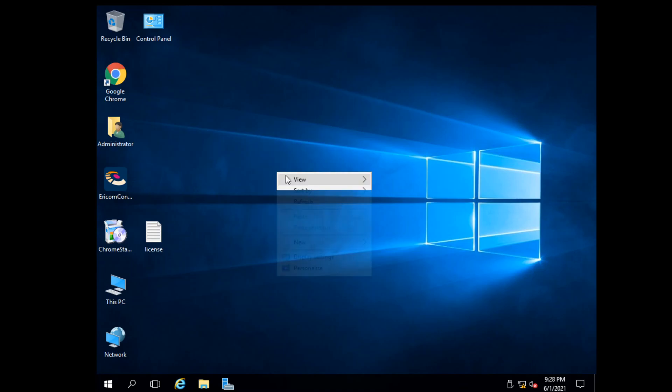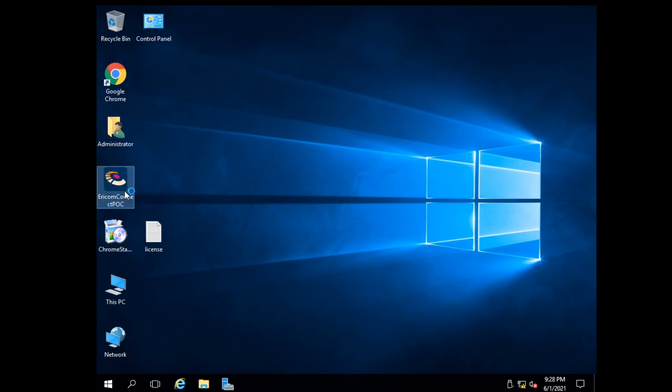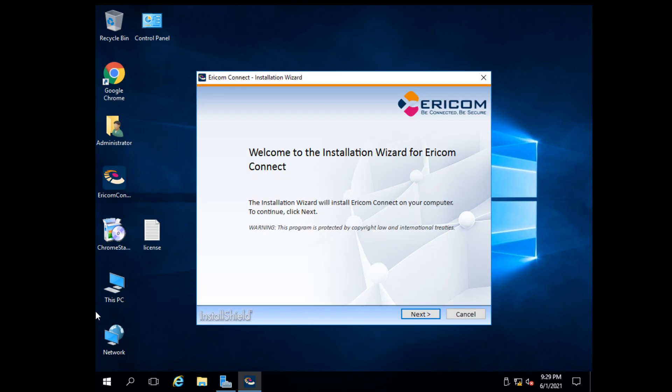Let me show you how to install AERICOM Remote Desktop Application on Windows Server, and I will show you how to get unlimited demo trial time.